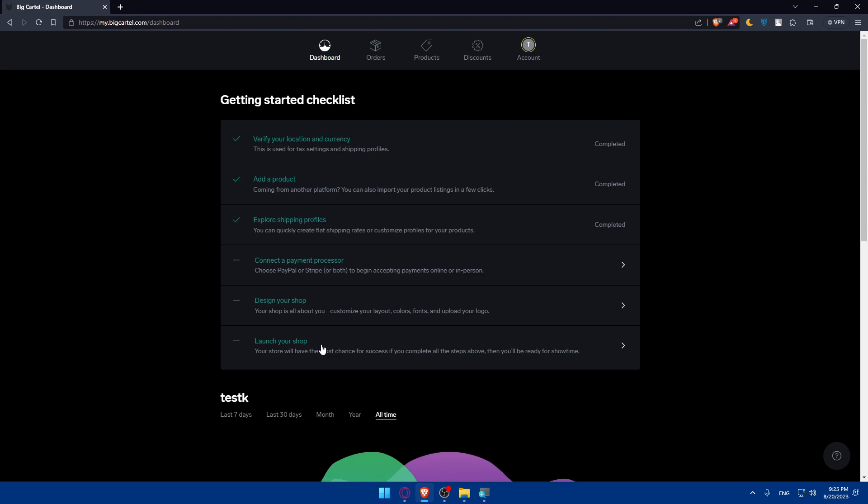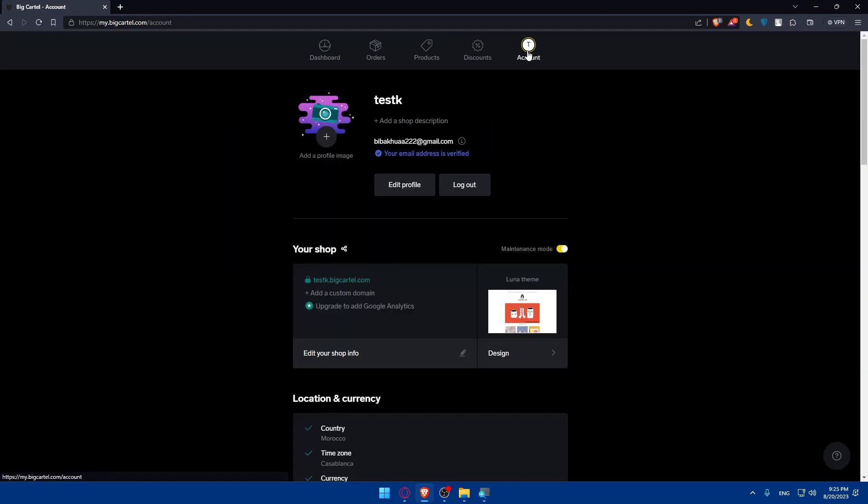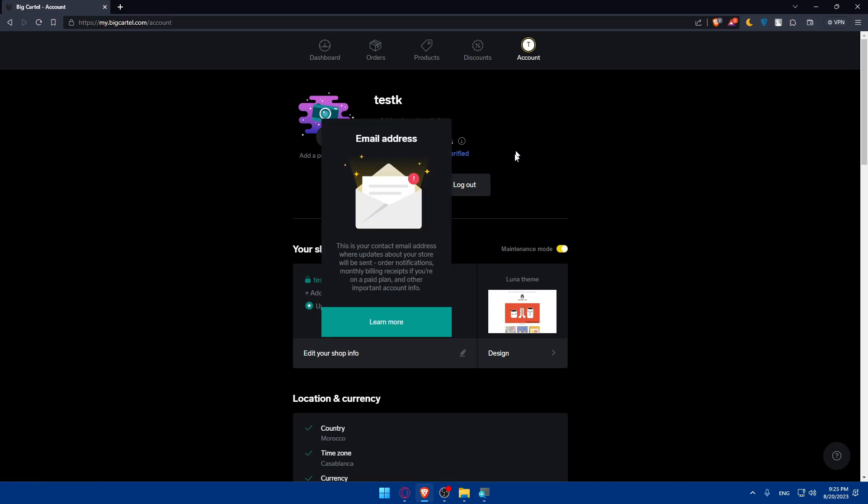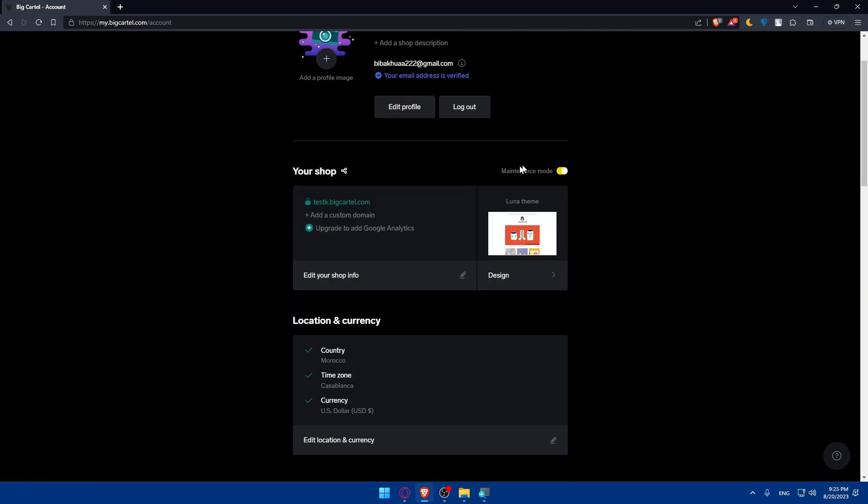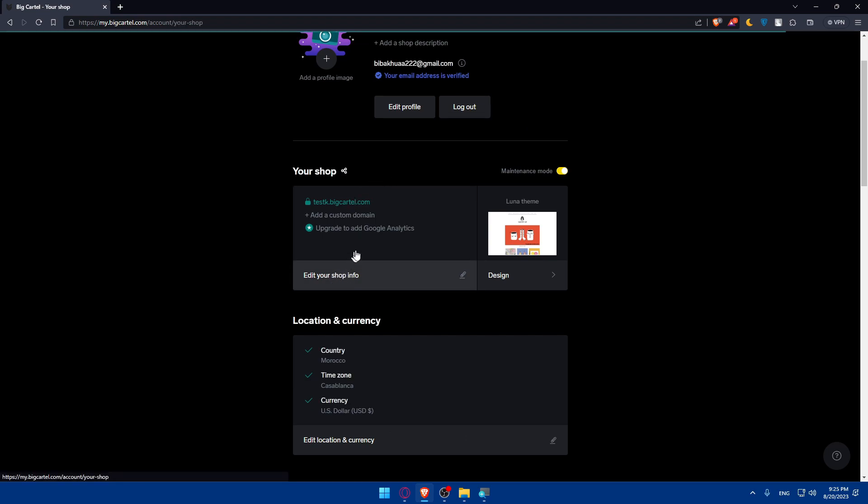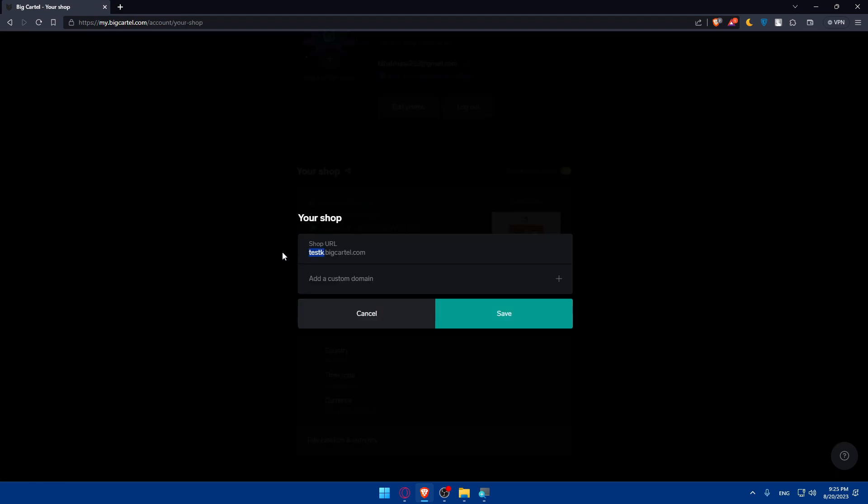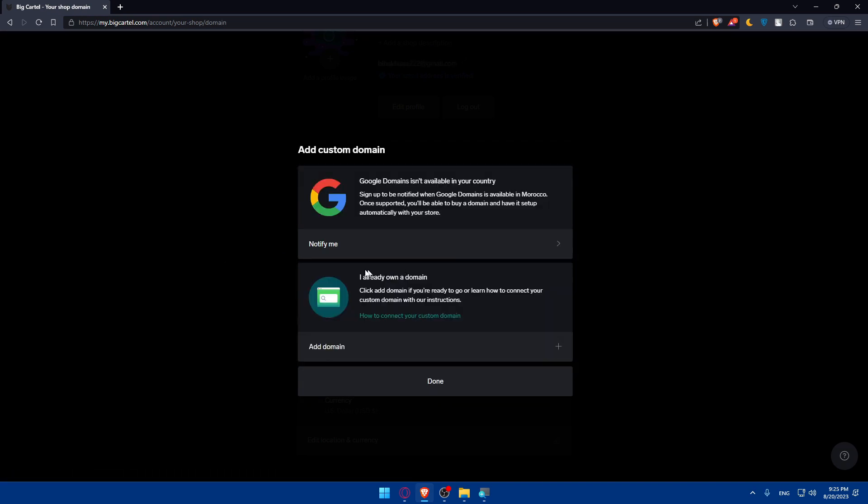So as we said before, we want to remove the Big Cartel logo. Where will we find this? If you click on account at the top right corner, we'll find this page. What we need to do is simply scroll down to Your Shop right here. Here you'll be able to edit your shop info. If you want to edit the shop URL or if you have a custom domain that you would like to add, you can.